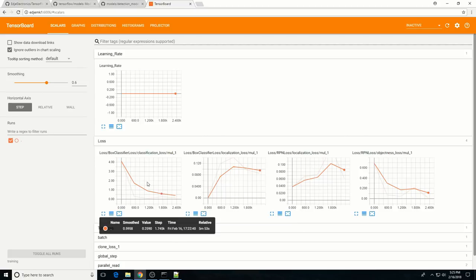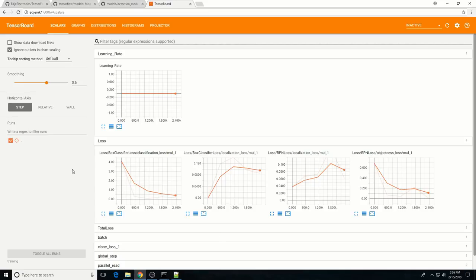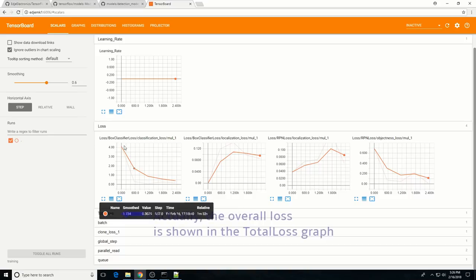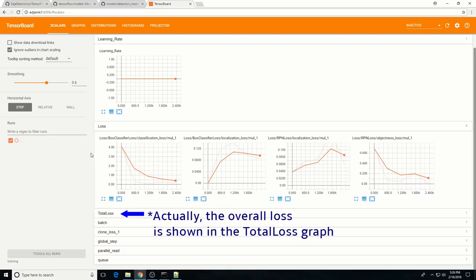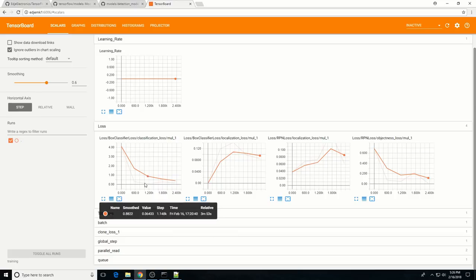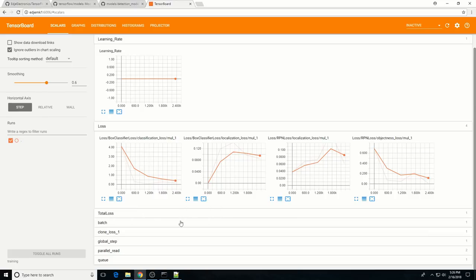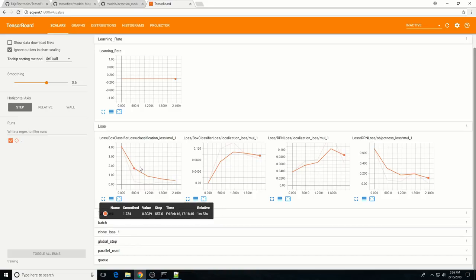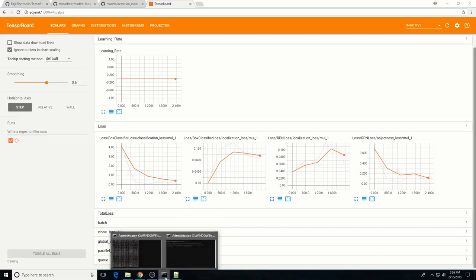The TensorBoard page provides information and graphs showing how training is progressing. One important graph is the loss graph, which shows the overall loss of the classifier over time. The loss graph will only start to populate after TensorFlow records the first training summary, which occurs 3 to 5 minutes after training starts. You should keep training until the loss is consistently below 0.05, or until the loss starts to plateau out.